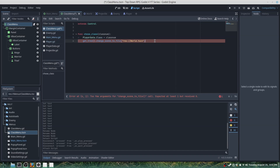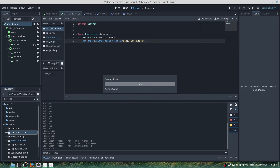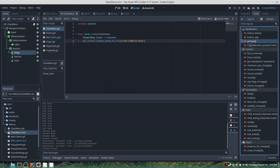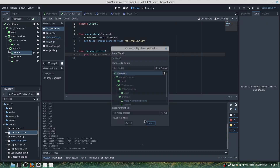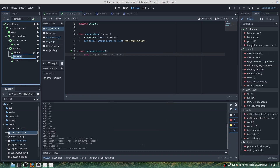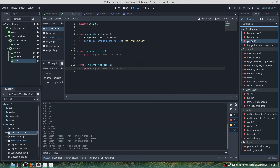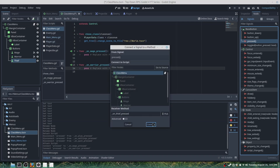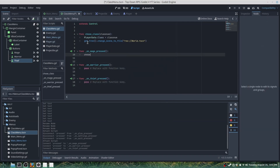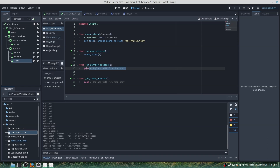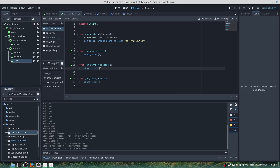There we go. Now we'll connect our pressed buttons — choose_class(0) for mage, and we'll change it to the corresponding class numbers: 1 for warrior and 2 for thief.